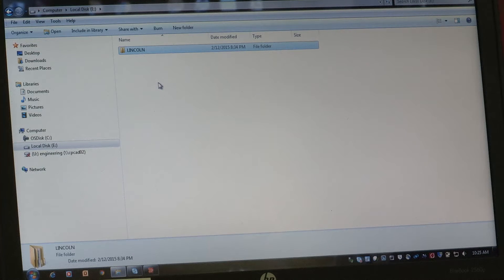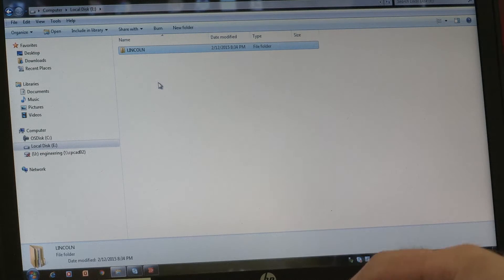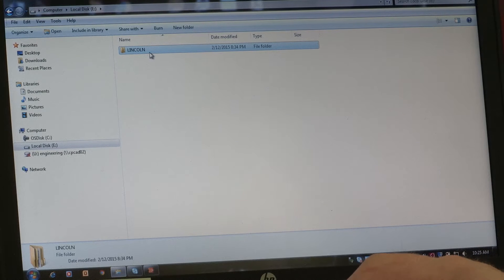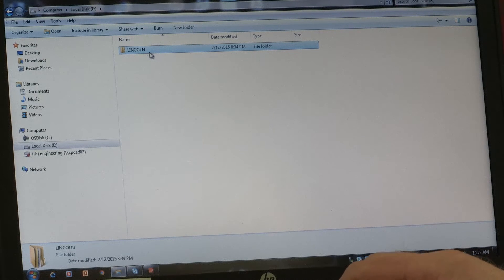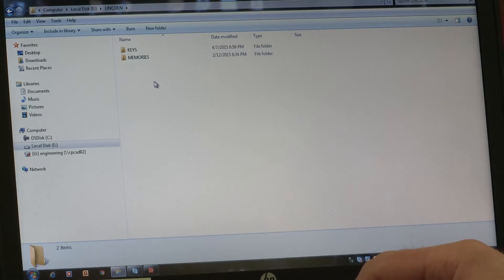When you save a memory set onto a USB stick, we automatically create a file path for you. The folder you will see is called Lincoln, and when you click on that folder, you will see two additional folders.